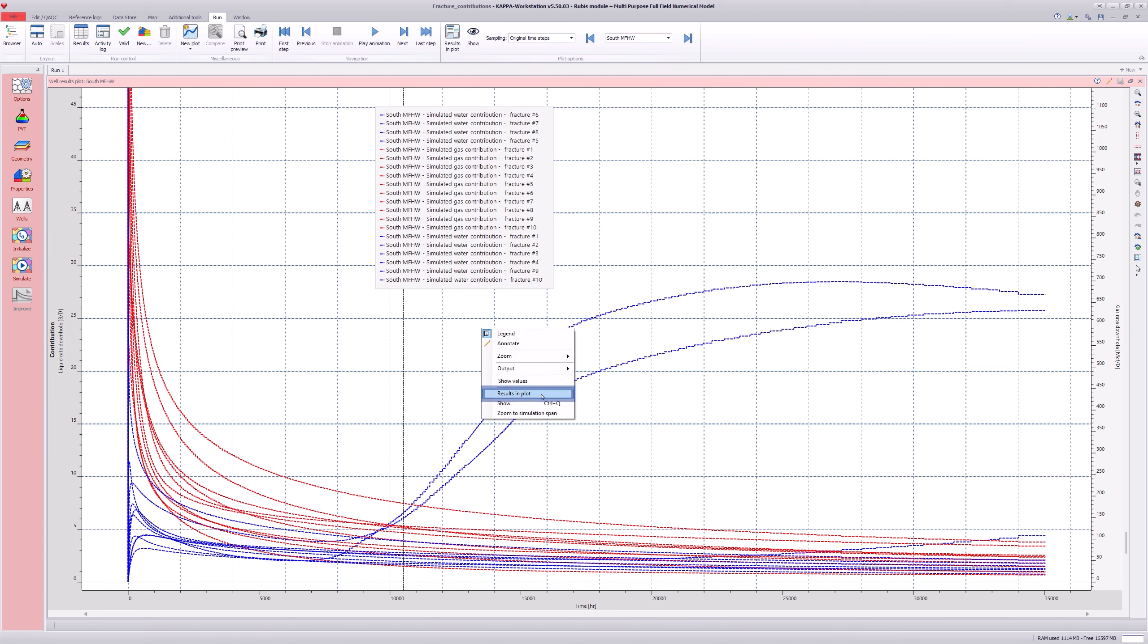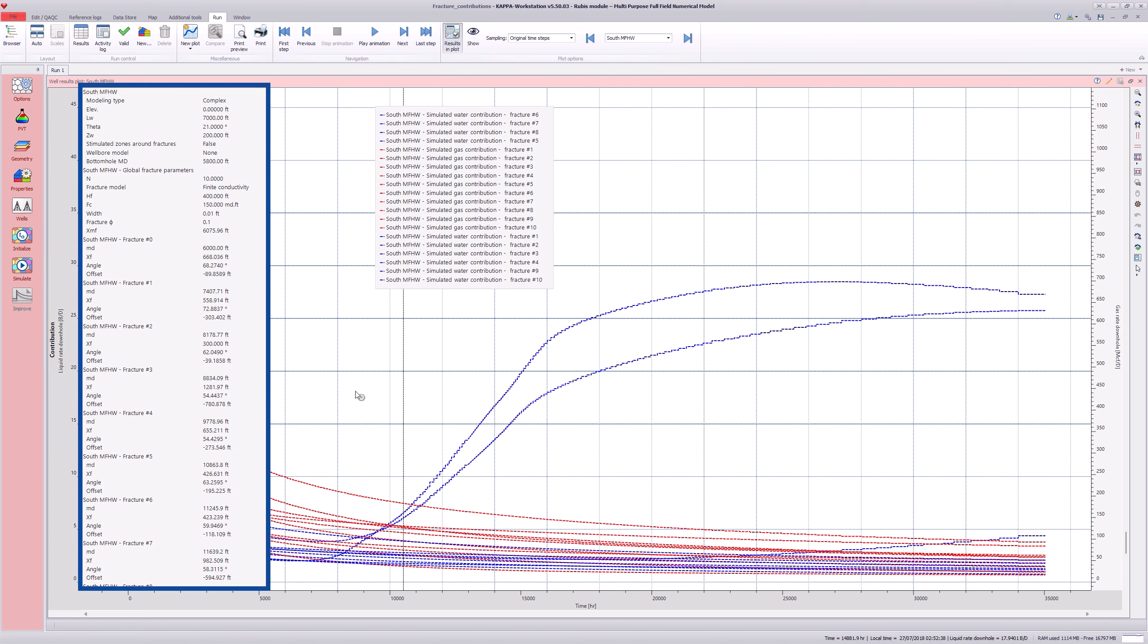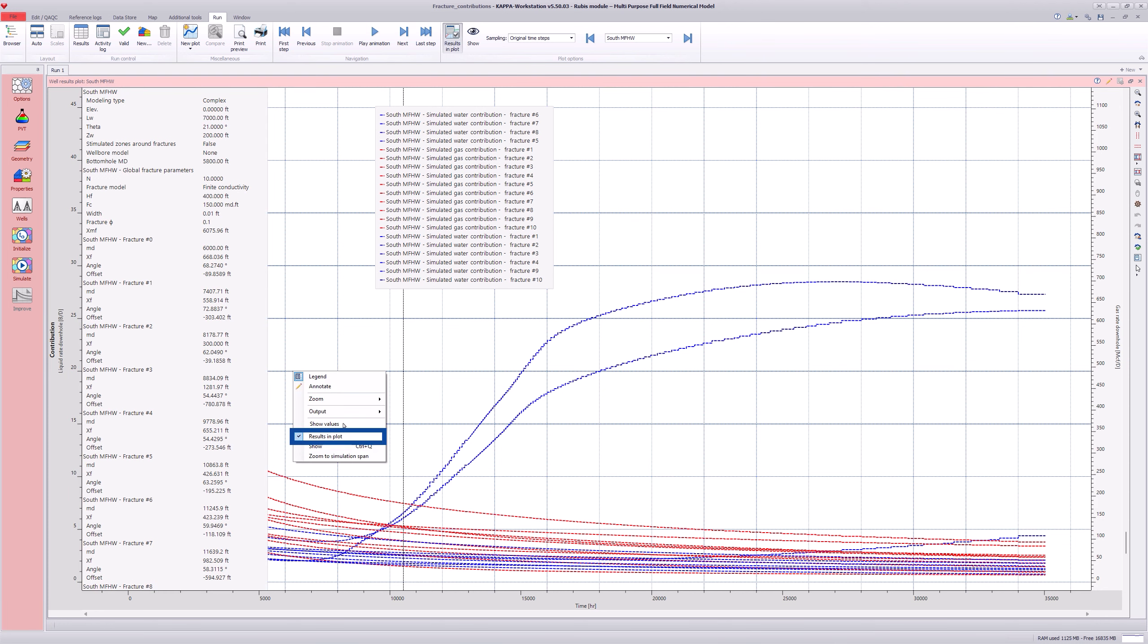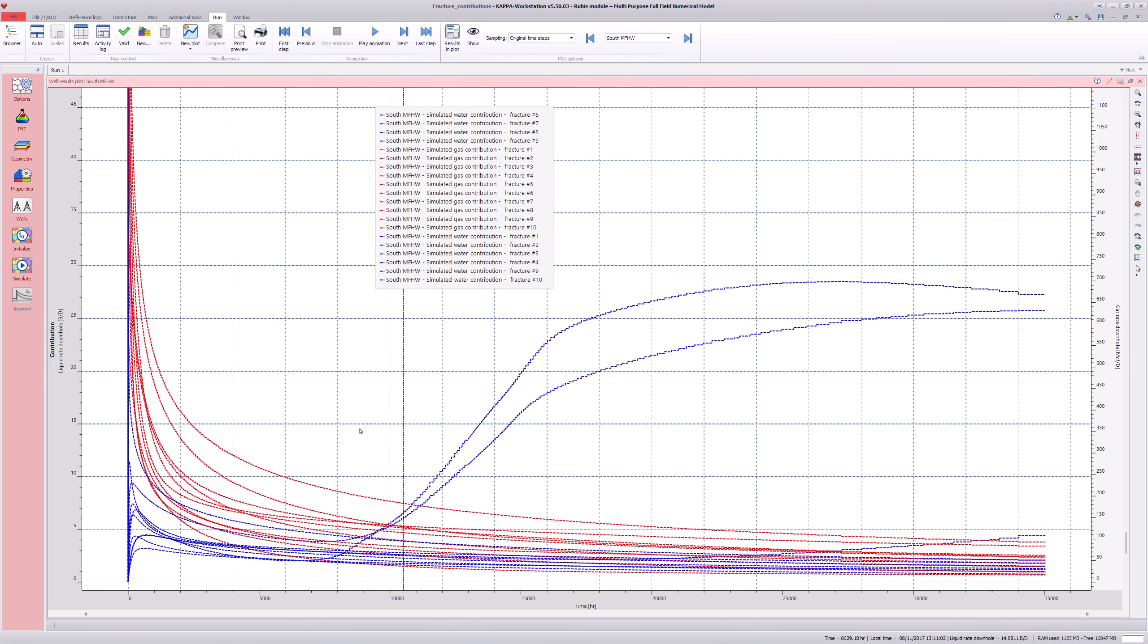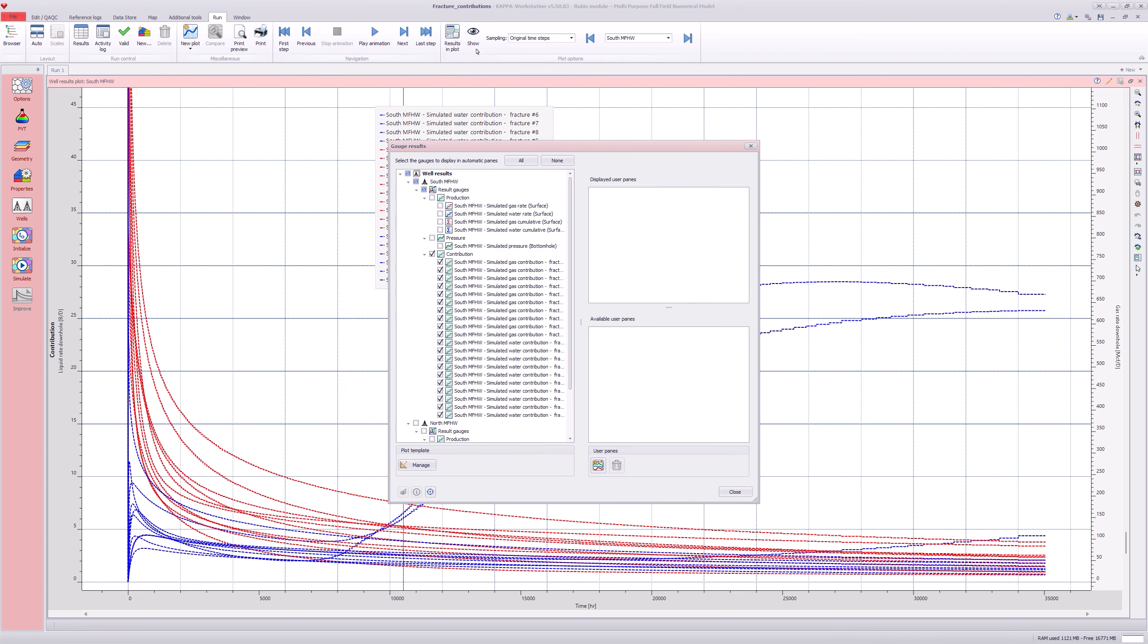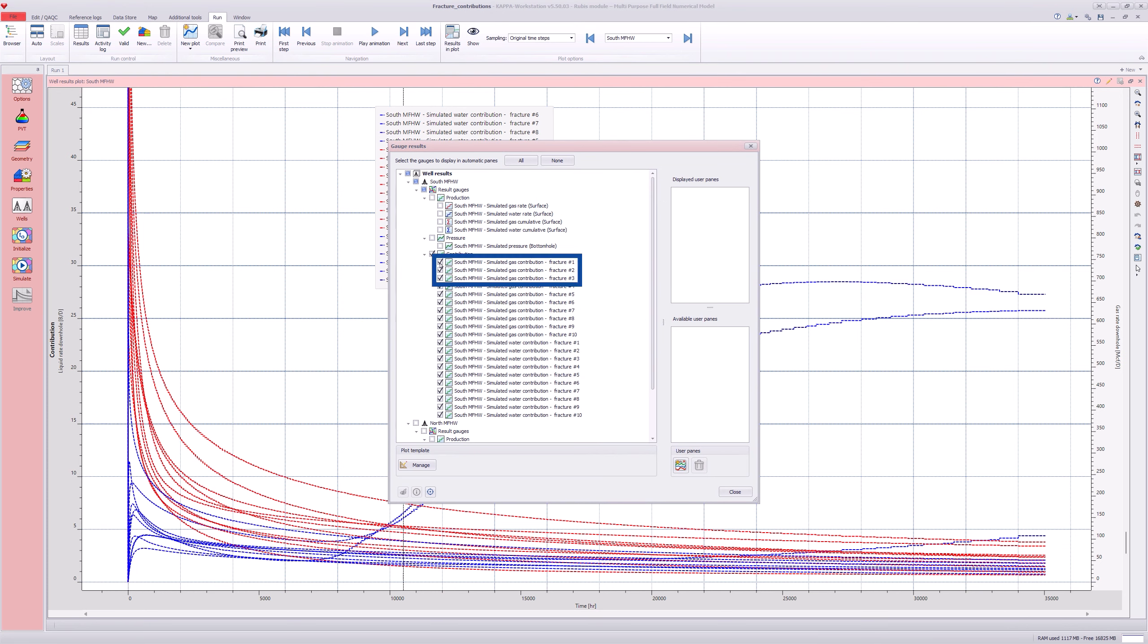Selecting results in plot displays the parameters of each fracture. Under the show option, some fractures can be deselected and the plot is automatically updated.